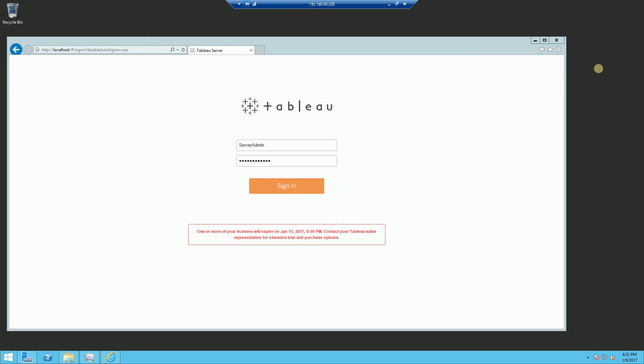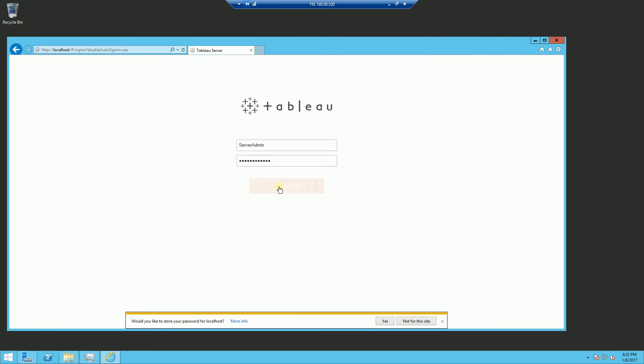Hi, so I'm going to demonstrate here creating the site and site administrators. So I am going to log in as the server admin here.